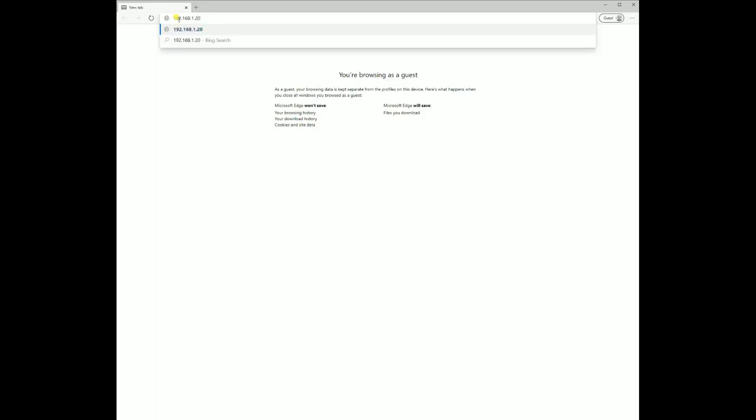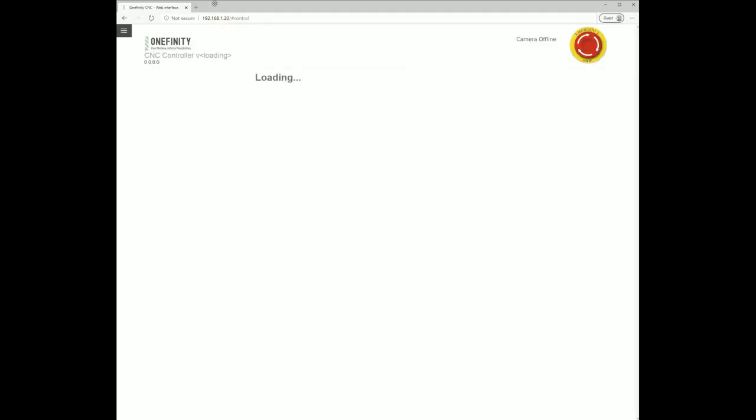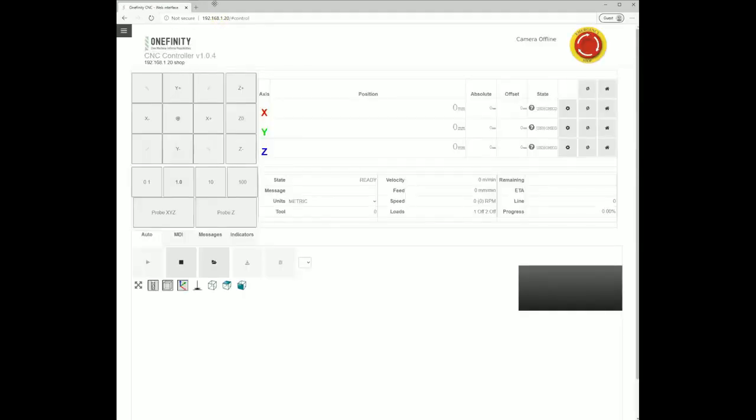In our case, the IP address is 192.168.1.20. Generally, IP addresses begin with 192.168.1. We will press enter and this will bring us to our Onefinity controller. Now you are able to jog your machine and control it remotely.